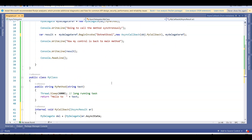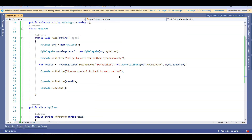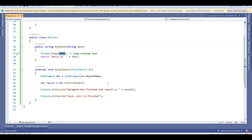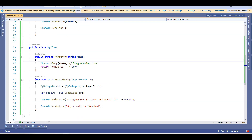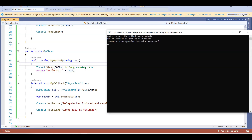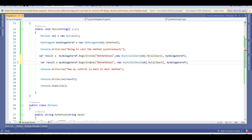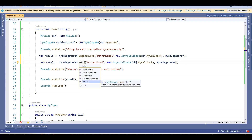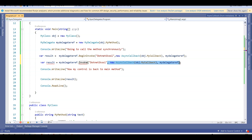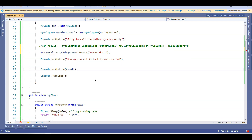Let me debug this program and run it to see if it hangs for six seconds or not. Running the application — it does not wait for six seconds. It says 'going to call the method synchronously' (I haven't changed the message), then immediately returns to the main method. After six seconds the background thread finishes and prints 'result is hello to dotnet school' and 'async call is finished'. Now let's try with the Invoke method again to compare.